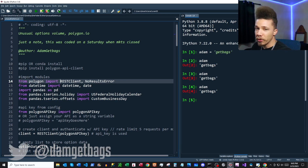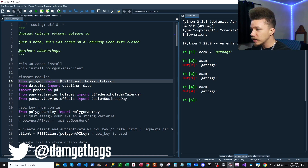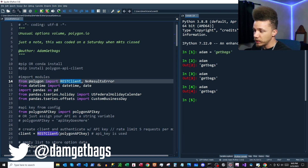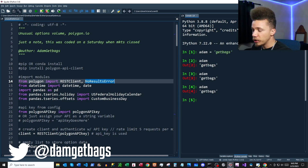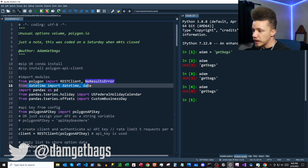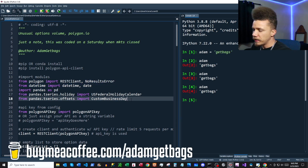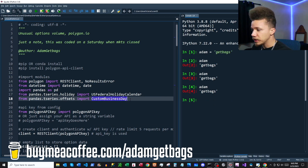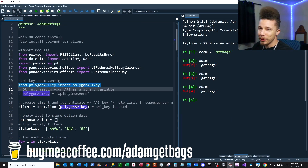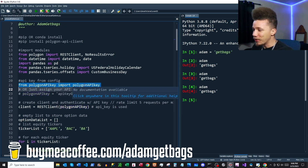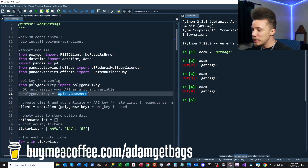We'll start importing our modules — from polygon we import RESTClient, which is straight out of the documentation. Next we have NoResultsError, which I'll show you where we use later. Then we're importing datetime, pandas, and some additional pandas calendar datetime functions.